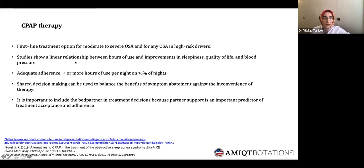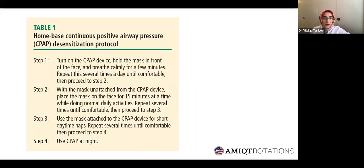CPAP therapy is the first-line treatment. Most studies show a linear relationship between hours of use and improvements in sleepiness and quality of life. Adequate adherence is described as four or more hours of use per night on 70 percent of nights. There is also a sensitization protocol which makes it easier for patients to use the CPAP device.